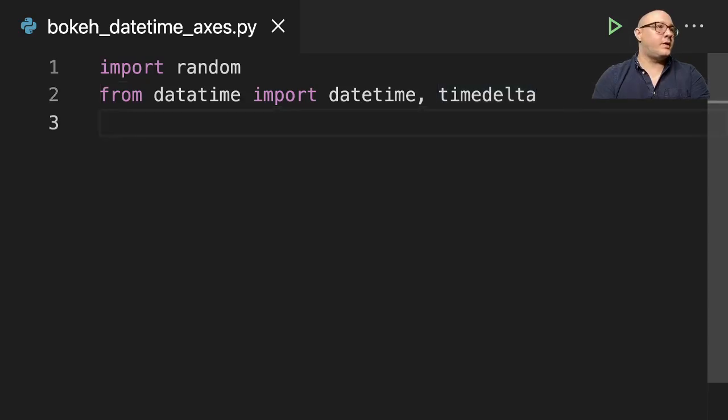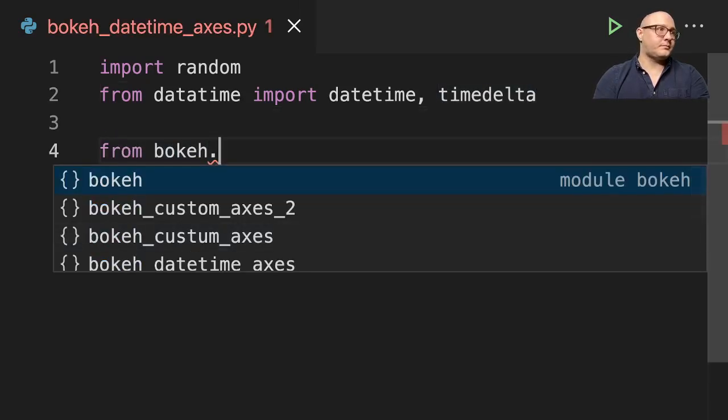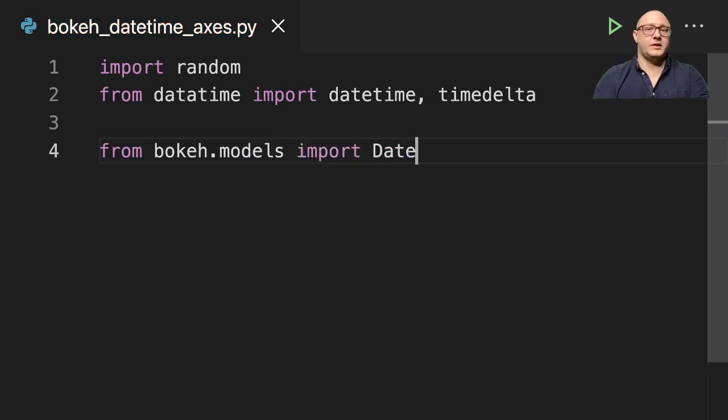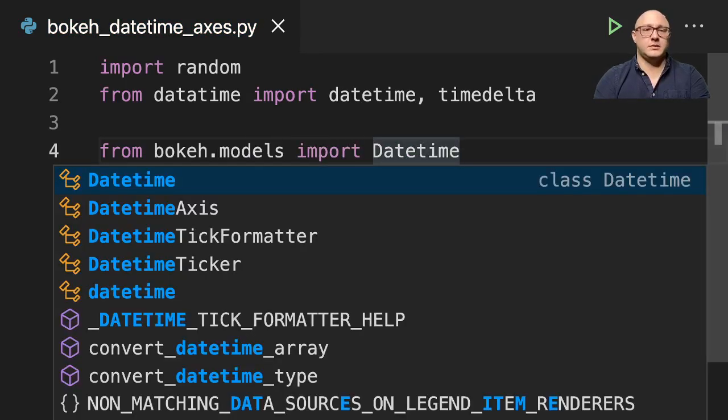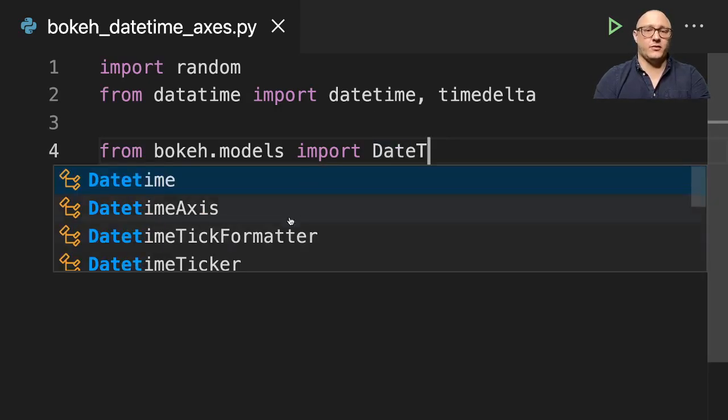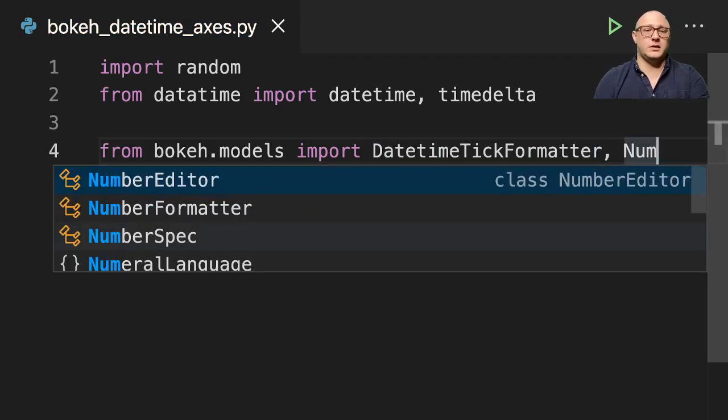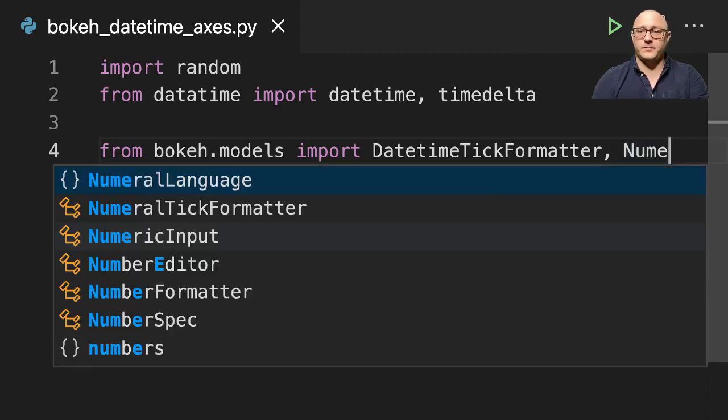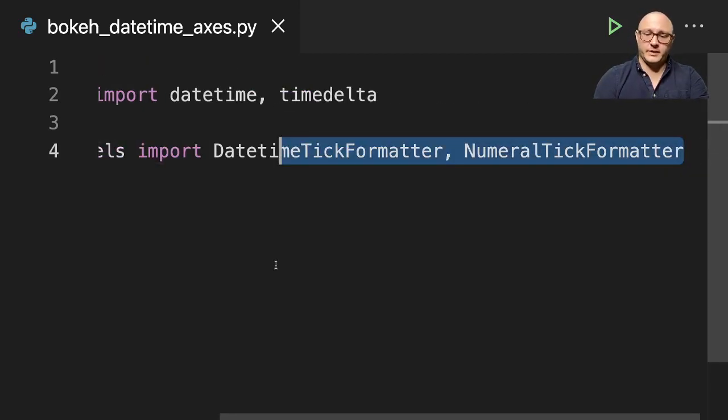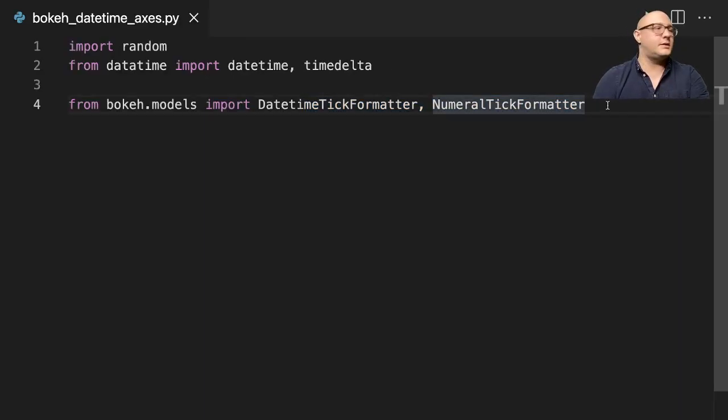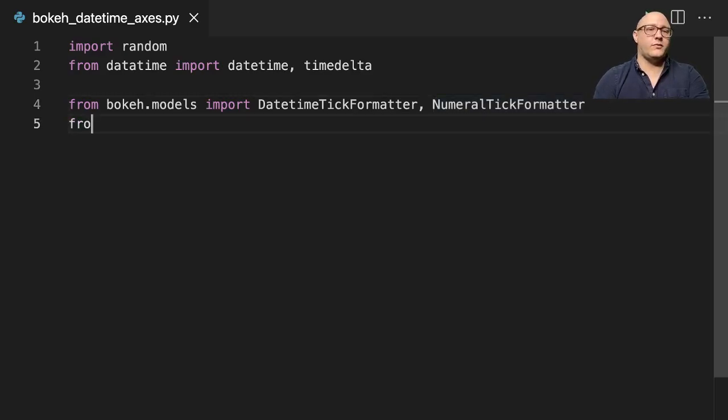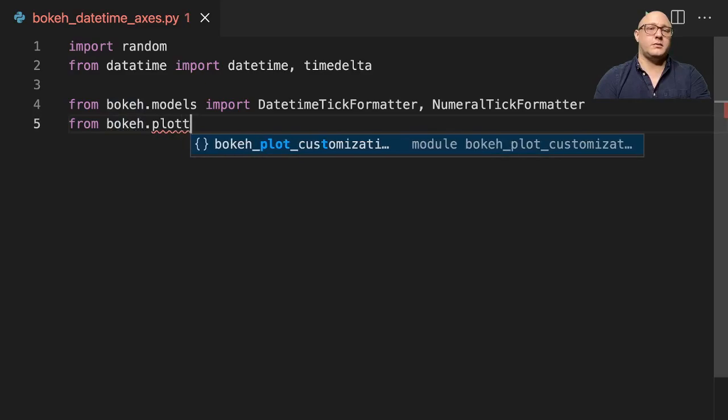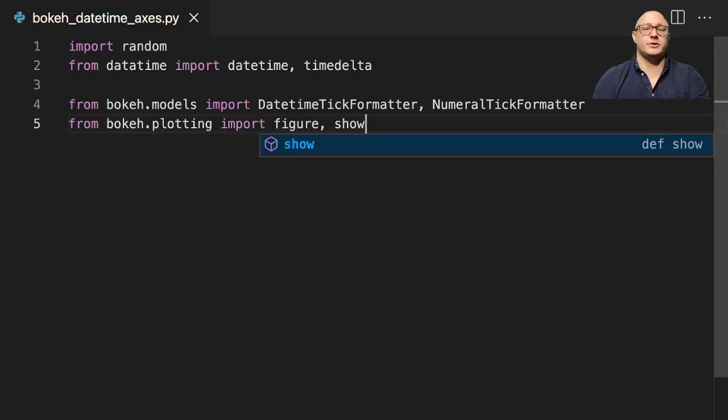Then we're going to do from bokeh.models import DatetimeTickFormatter and NumericalTickFormatter. Let me zoom out just a little bit so we can see that clearly. And then let's do from bokeh.plotting import figure and show.